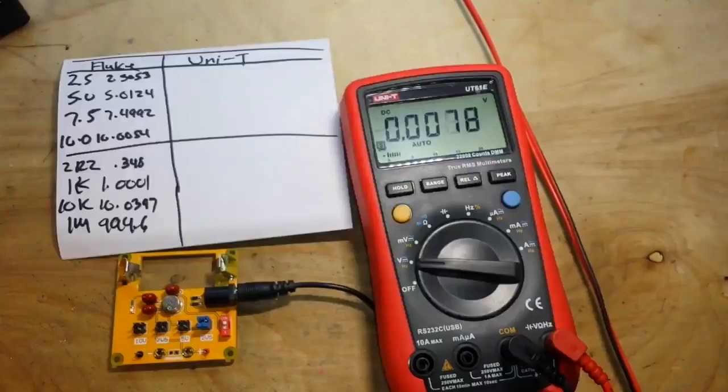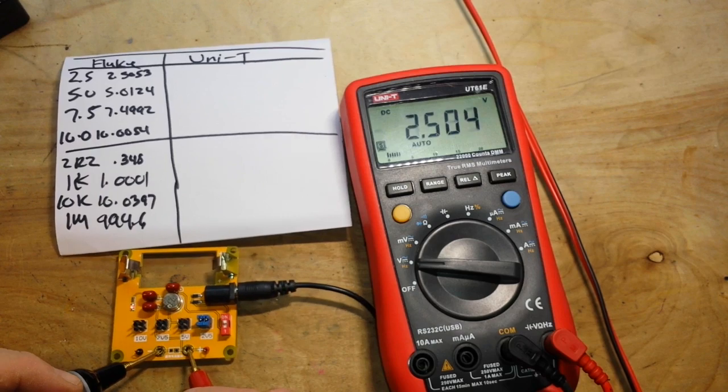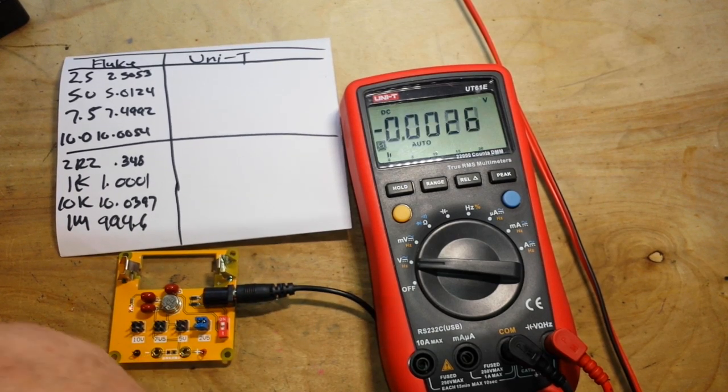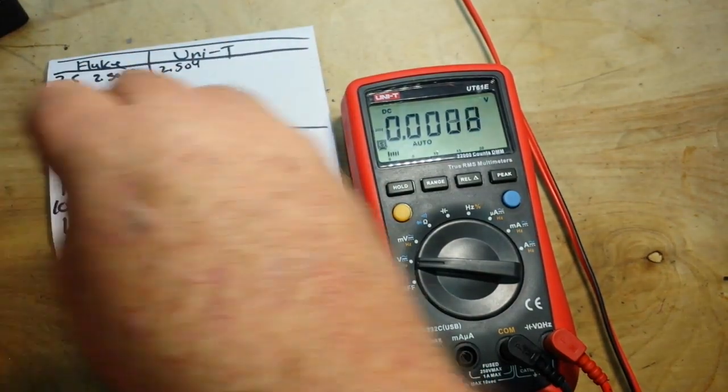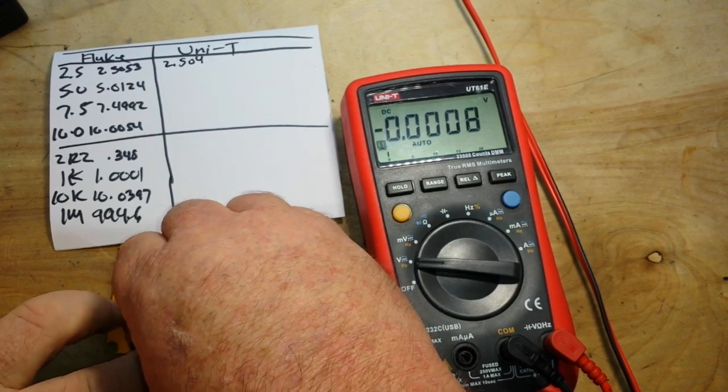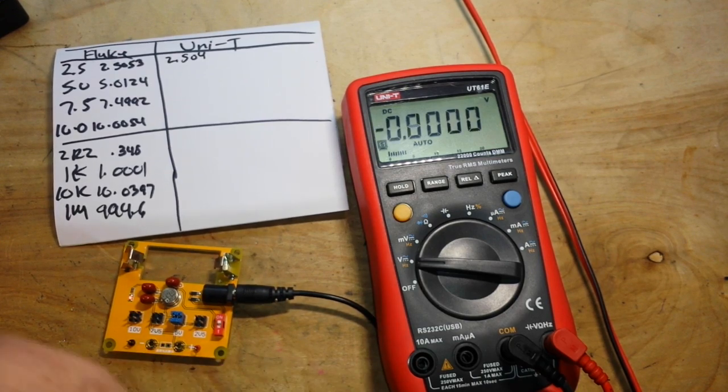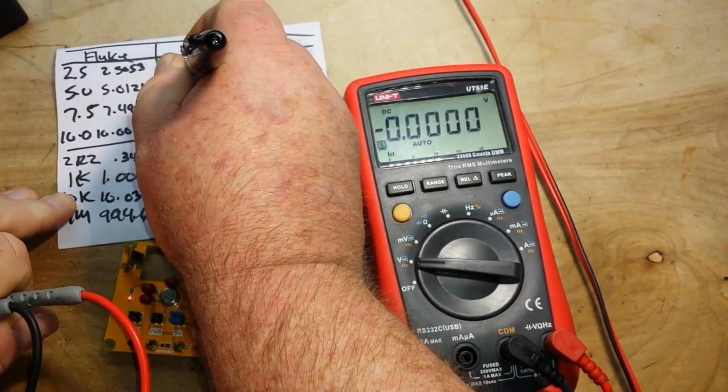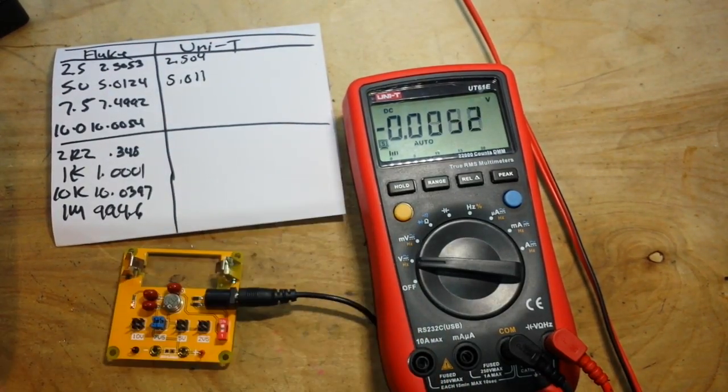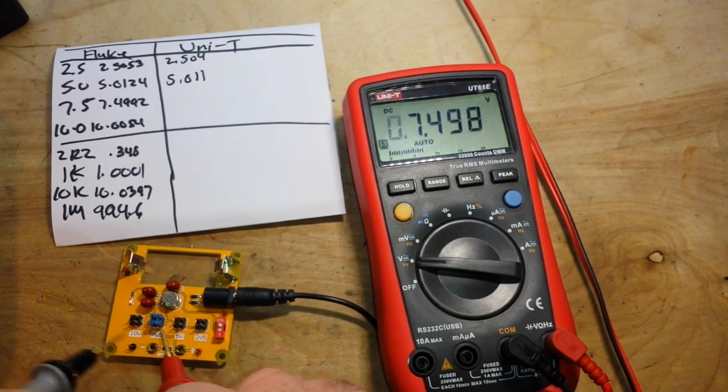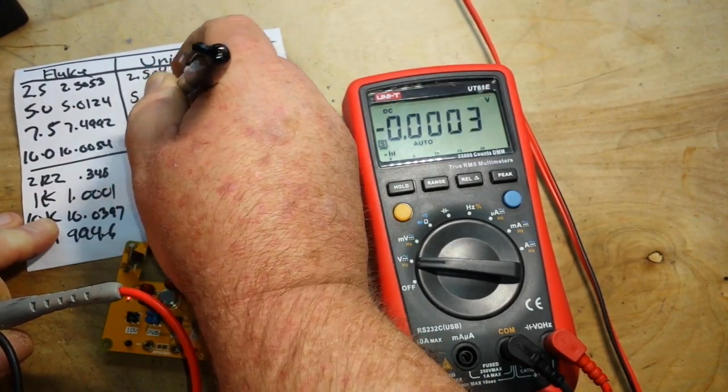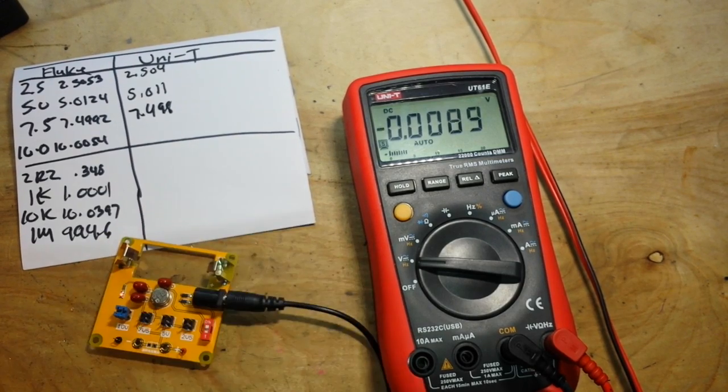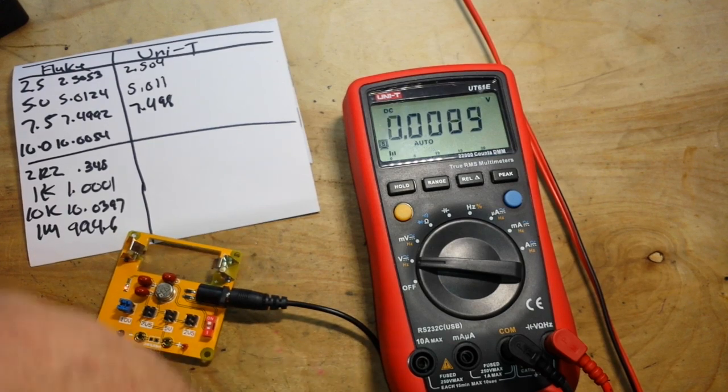Alright, now that we have our base voltages we can check out the Unity. So we'll start at 2.5 volts, and then we'll go up to five volts: 5.011. Seven and a half: 7.498. And finally the 10 volt: 10.005.